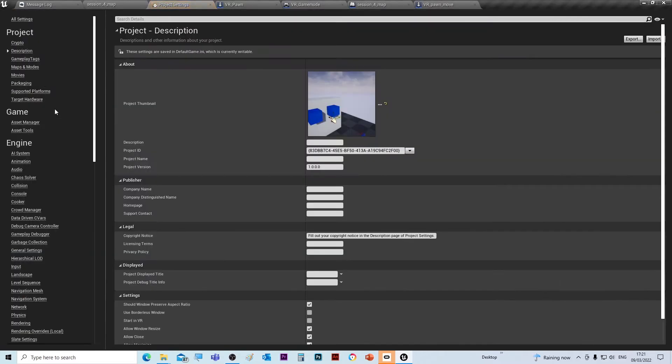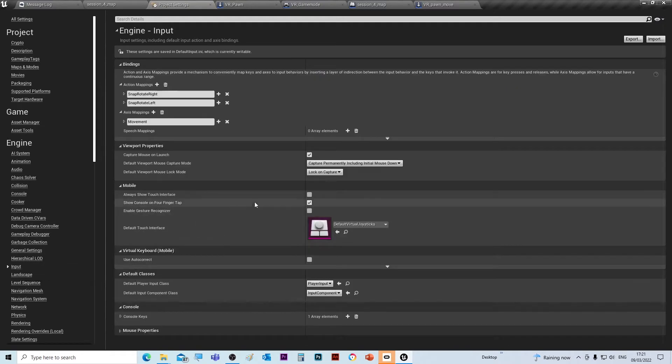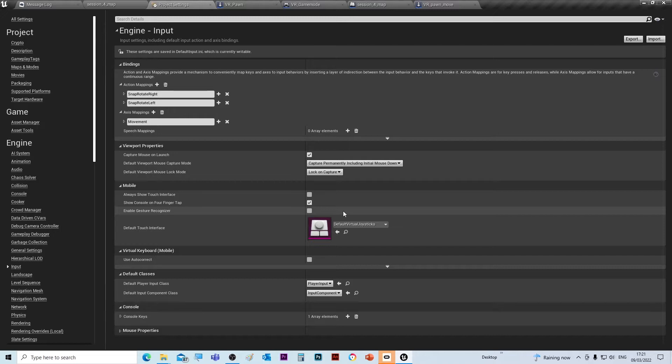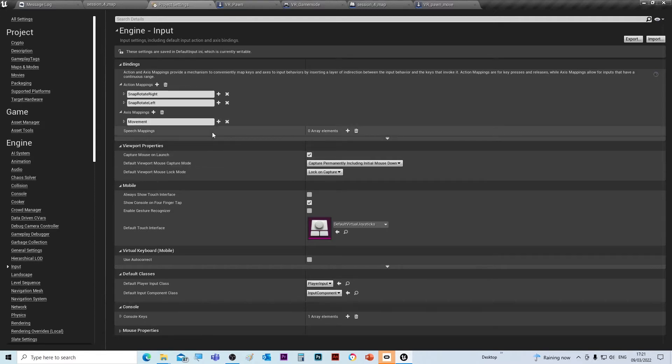Go to Input. Now I've already set these all up, but there are two types of input: there's action input and there's axis input. Axis input is when we're using the thumbstick where the amount of movement will vary, whereas